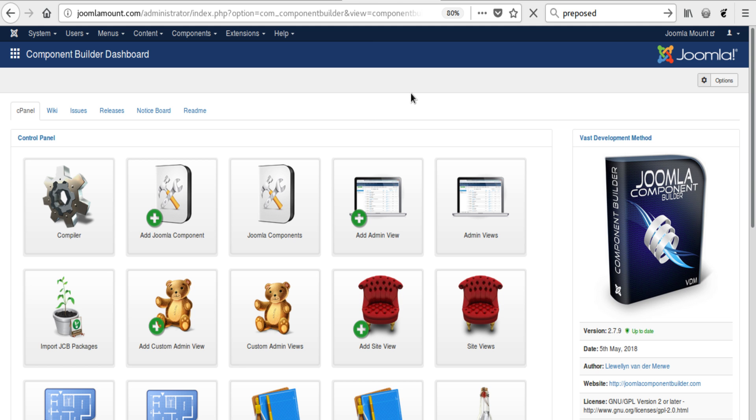I'd like to give you a quick tutorial on how to install a JCB package, or import is the right word really. Now at the end of the day you already have JCB on your system, so I'm not going to explain how we got to this point, but from here on further there are two ways to get to the installing view.